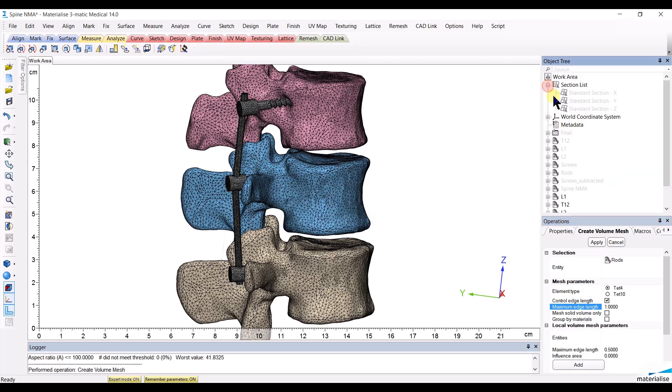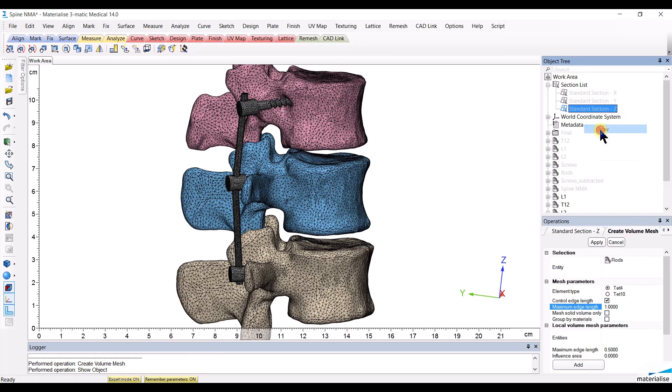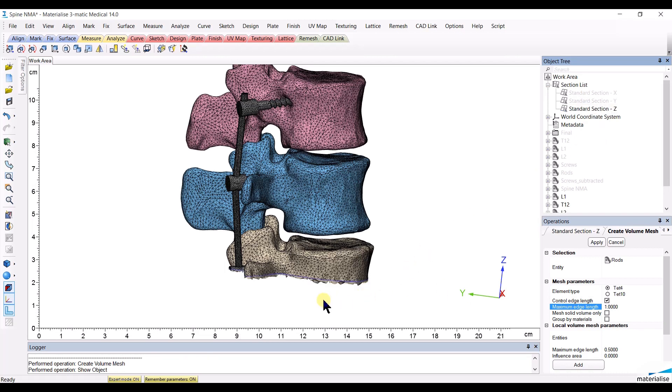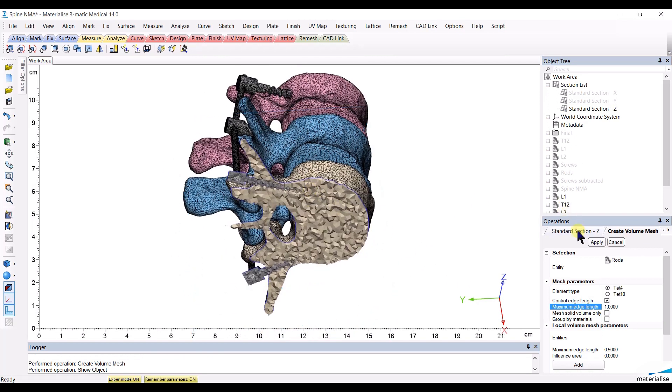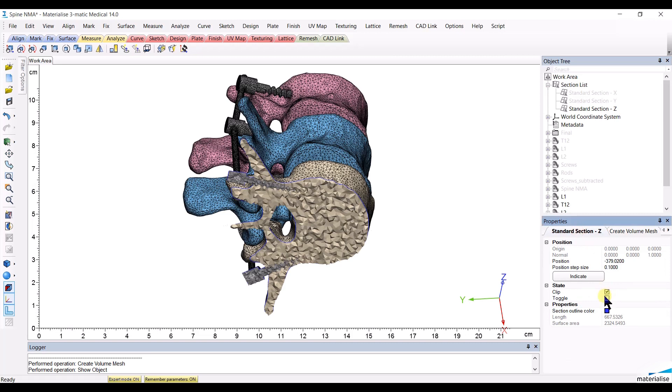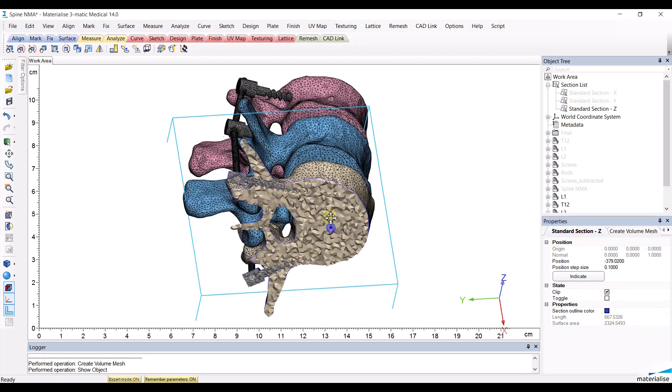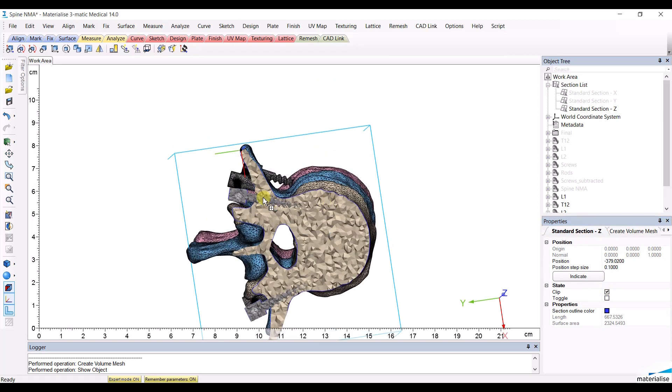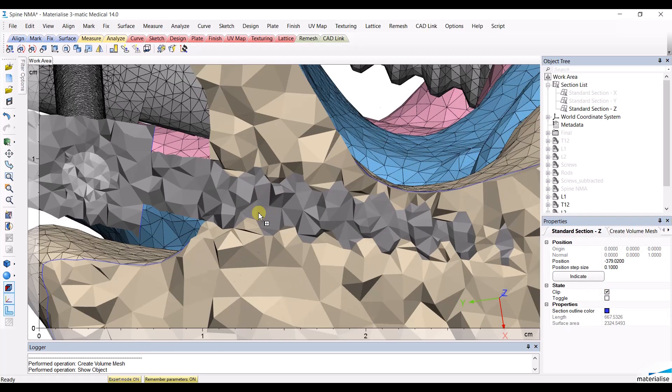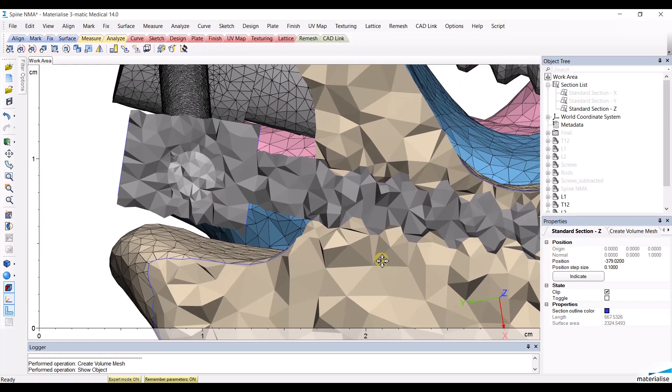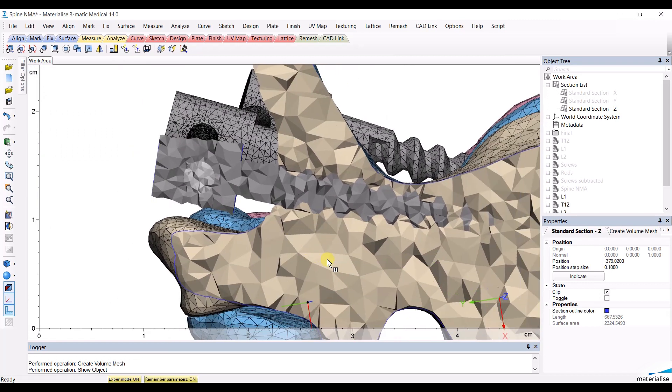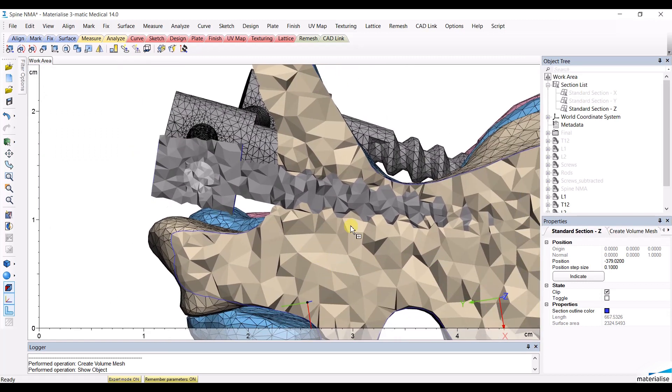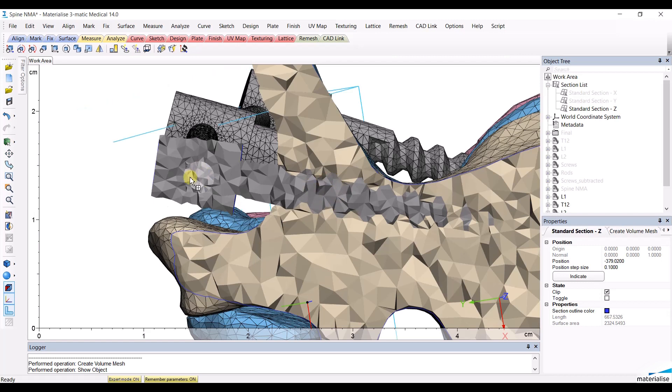You can observe the result if you show one of the standard sections and that you clip in the properties so that you can see the created volume meshes. And what you see here is that you have a volume mesh of a bigger size on the vertebrae, of a smaller size in the screws and of an even smaller size in the rods.